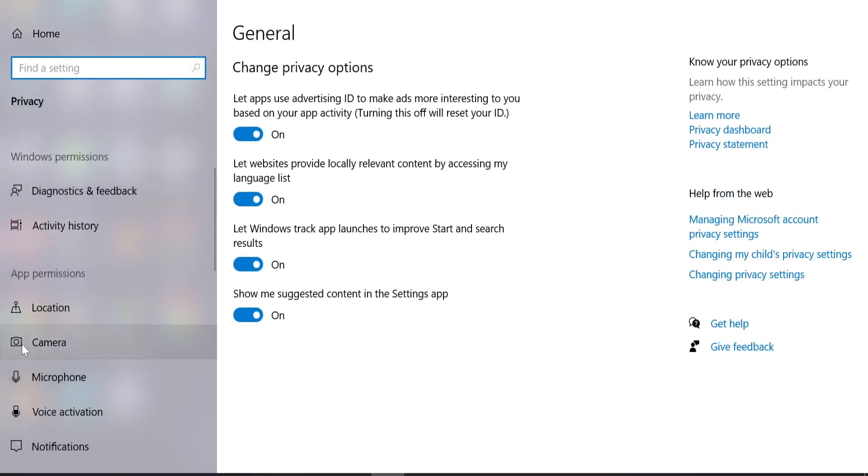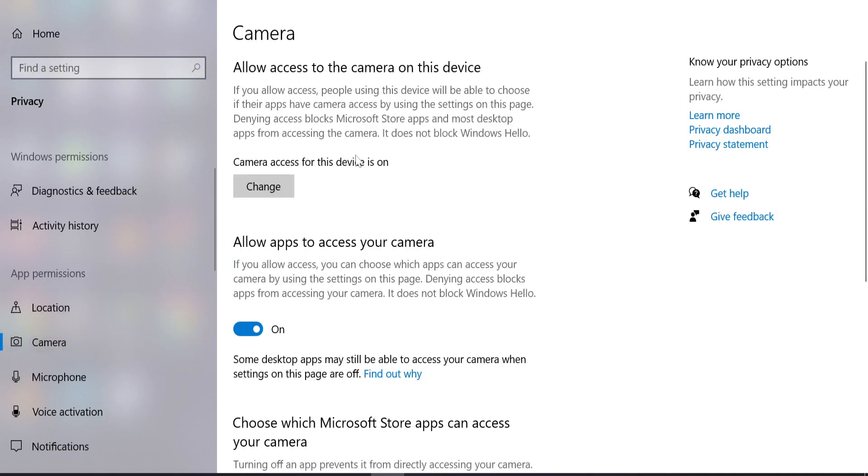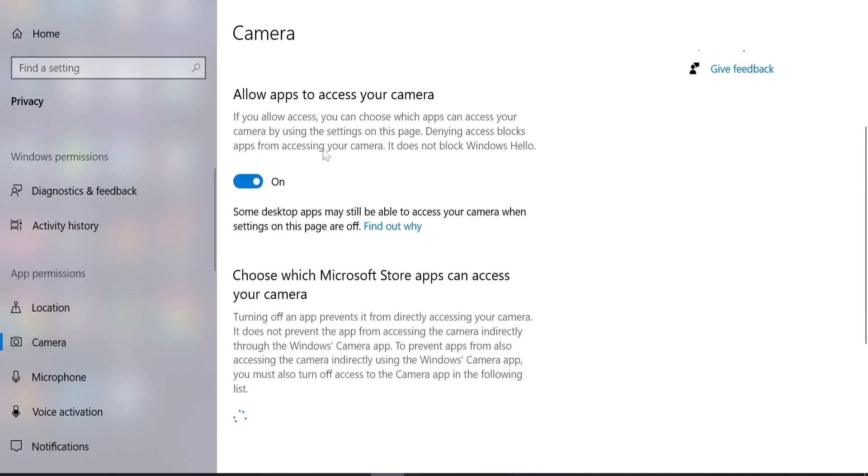Here scroll down and you can see the option Camera. Just select Camera option. The first thing you need to do is turn on this option that is 'Allow apps to access your camera'. You have to make sure this is turned on.